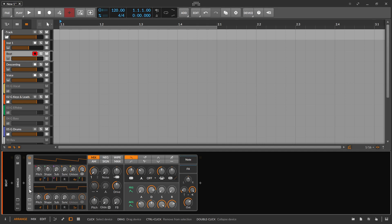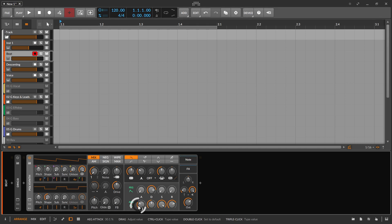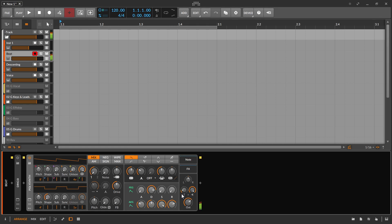So I prepared a polysynth that is nothing really special. I turned on some unison, I turned up the attack a little bit and turned down the velocity. And right now it sounds like that. And I turned on a little more release.